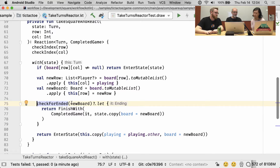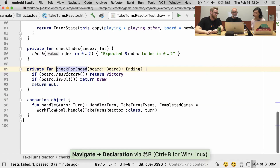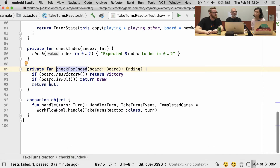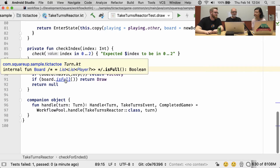Our problem is that it's never ending, so let's take a look at what that function does. We check to see if the board has a victory, and we check to see if it's full. Okay, that's one of those is probably wrong.